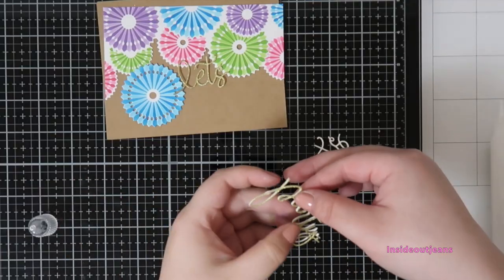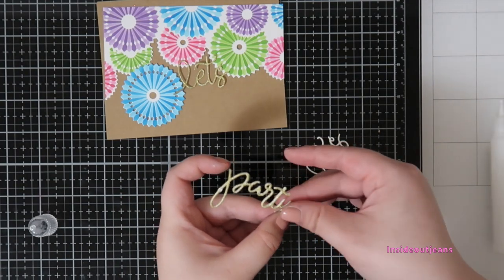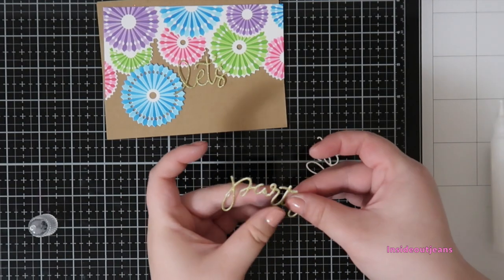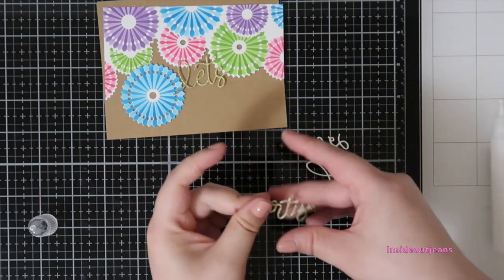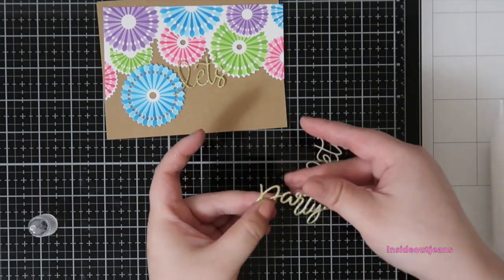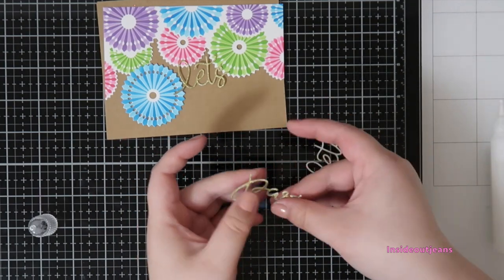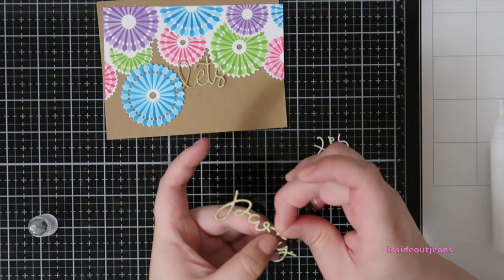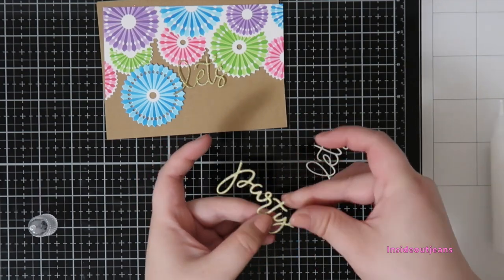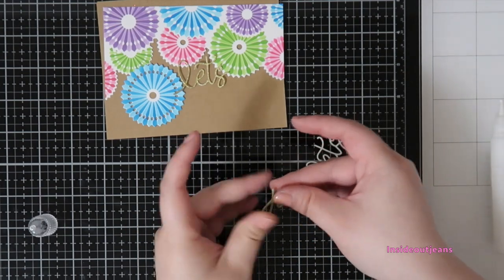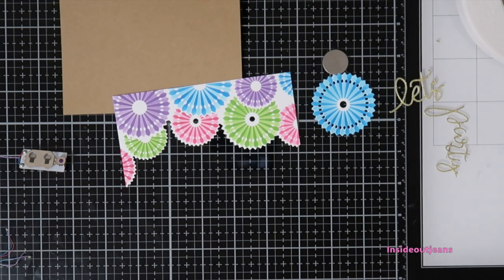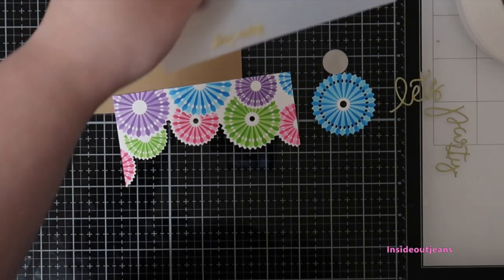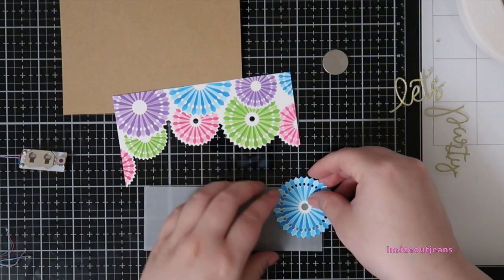I also use the die sentiment that is in the set and it says Let's Party. I cut it out using some gold cardstock. I also cut out a second layer out of white cardstock just to add a bit more dimension to it and give it that lift, because we will be putting foam tape behind these pinwheels.